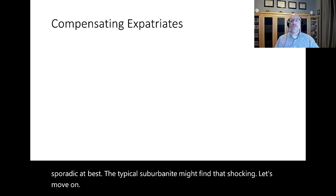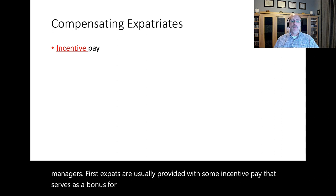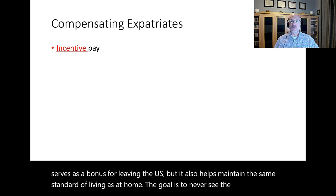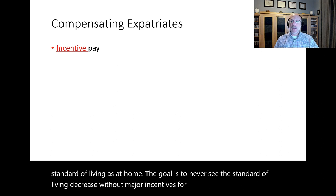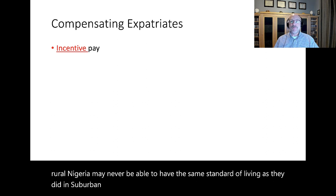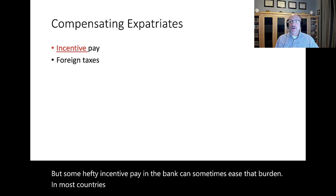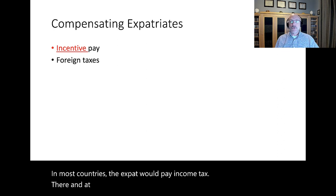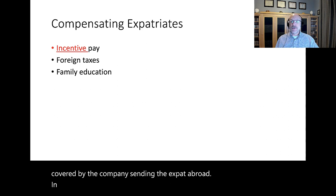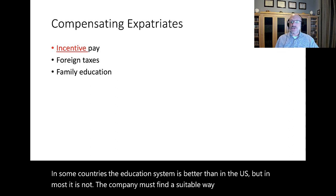Compensation for expats is usually very different from home country managers. Expats are usually provided with some incentive pay that serves as a bonus for leaving the U.S., which also helps maintain the same standard of living as at home. The goal is to never see the standard of living decrease without major incentives. For example, an expat in northern rural Nigeria may never achieve the same standard of living as in suburban Dallas, but hefty incentive pay can ease that burden. In most countries, the expat would pay income tax both there and at home — this double taxation is usually covered by the company.